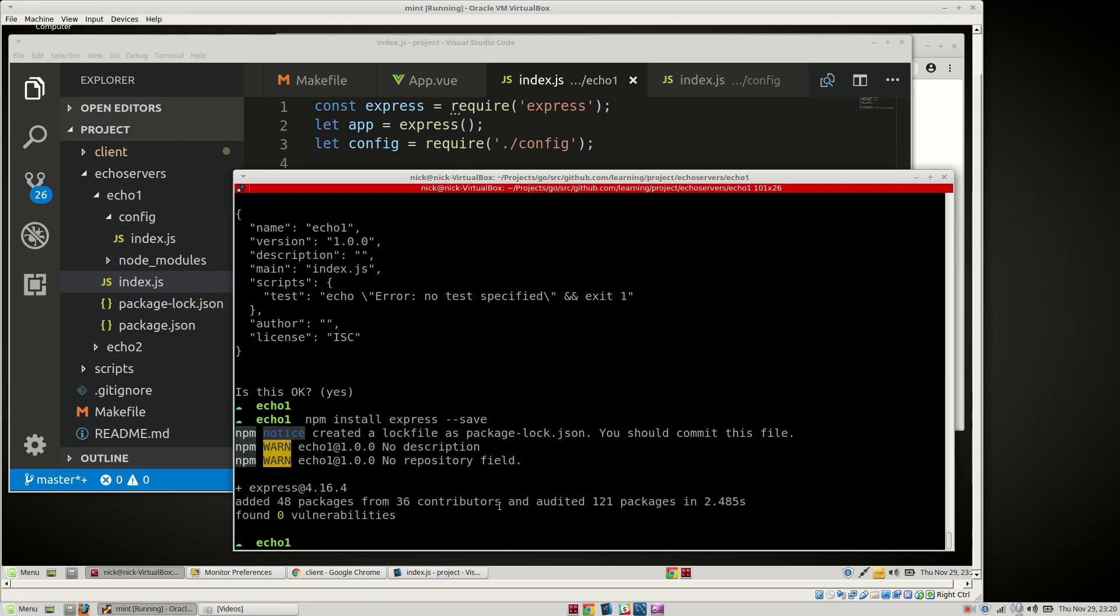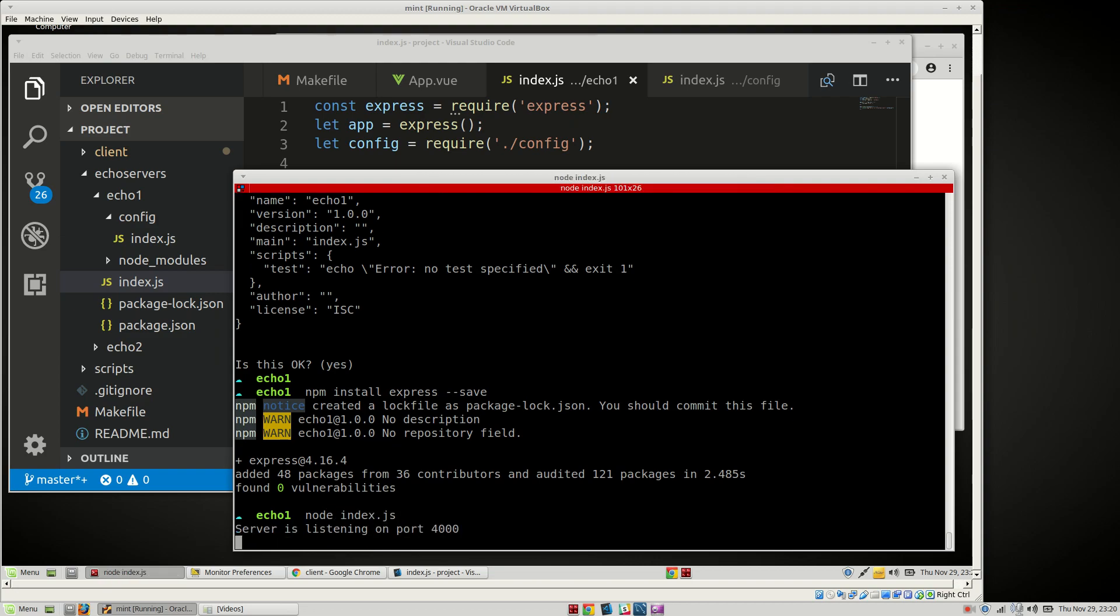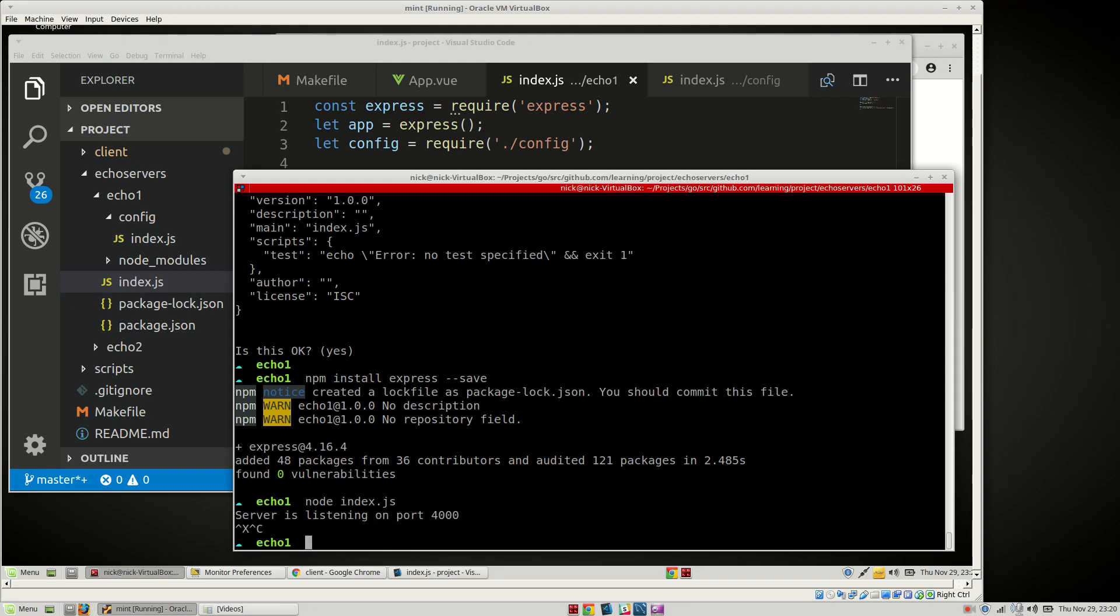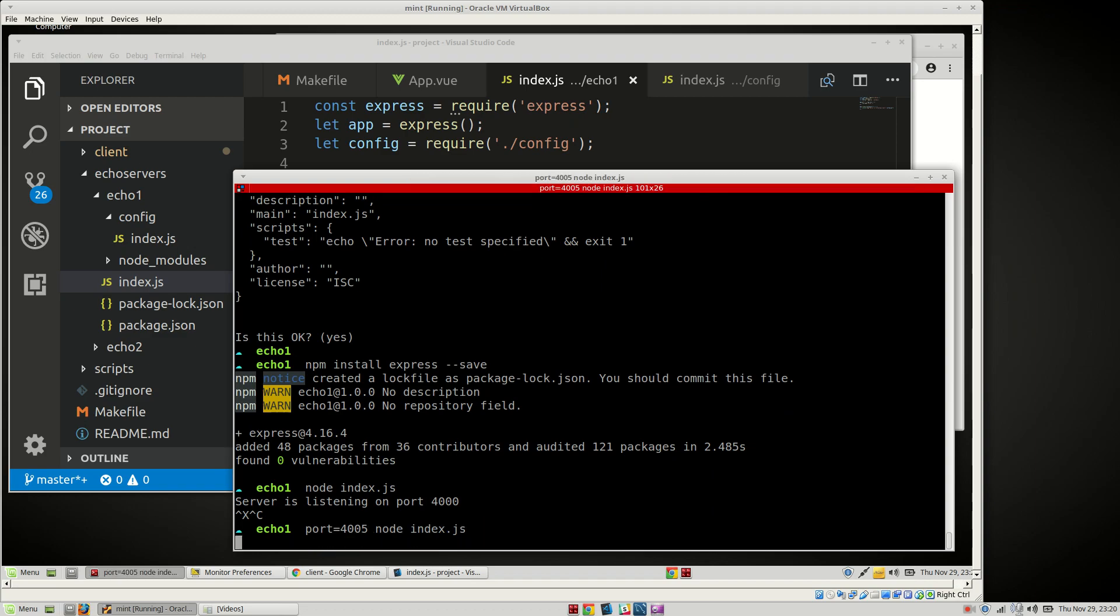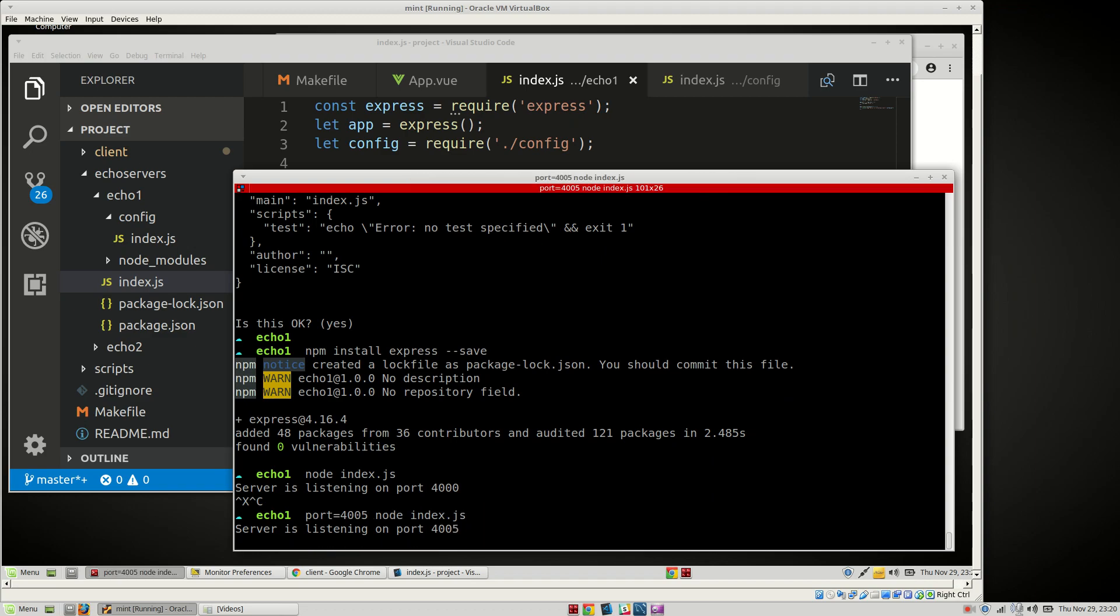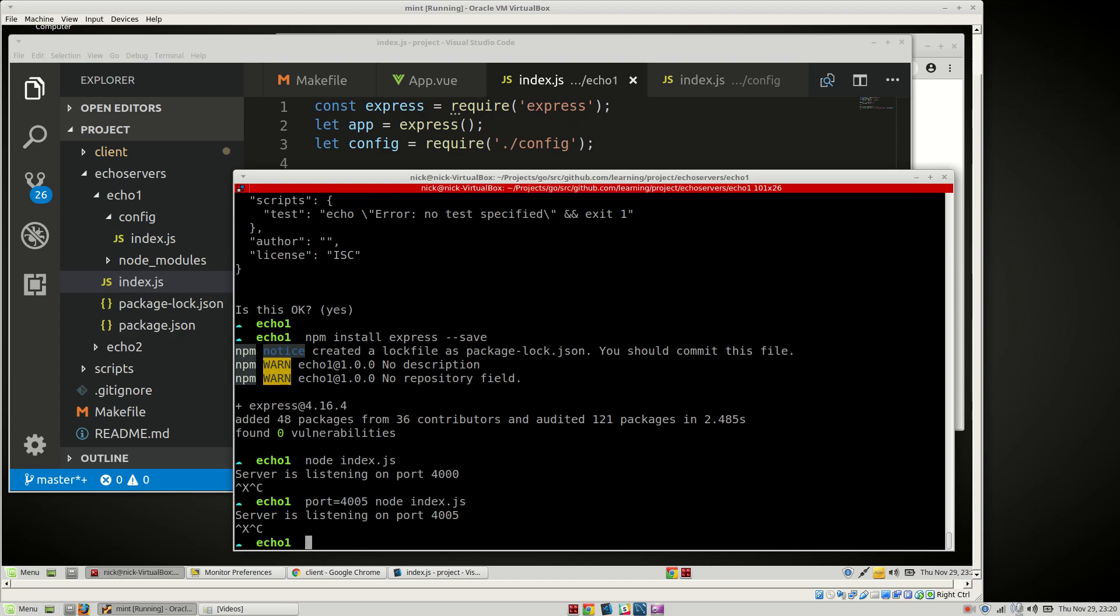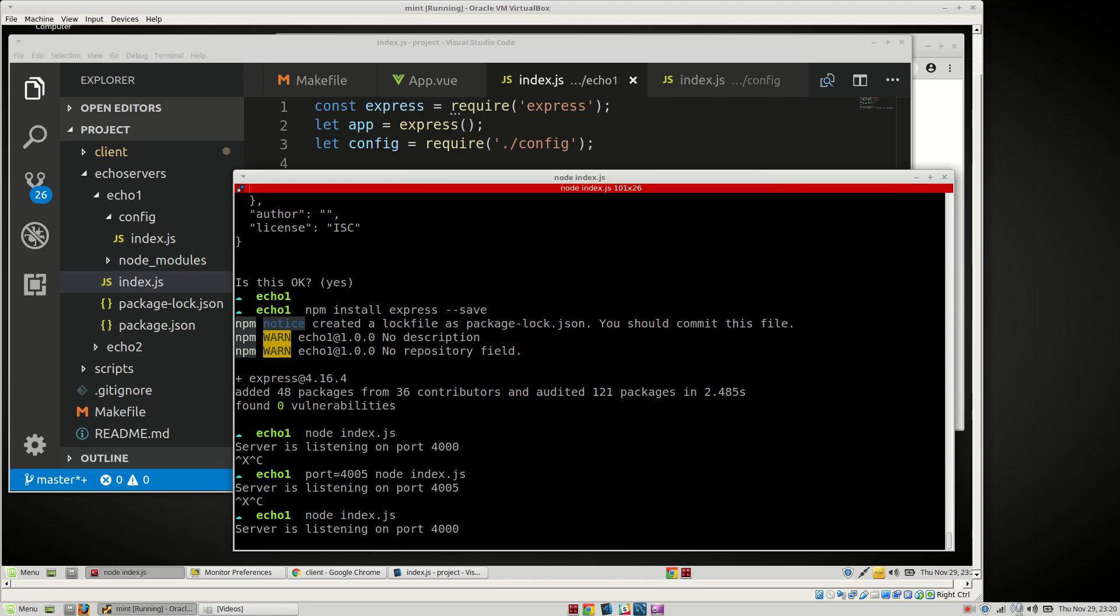Okay. So we'll say node index.js. There we go. Okay. We know that works. And we'll say, let's do port=4005 node index.js. 4005. Environment variables are working.